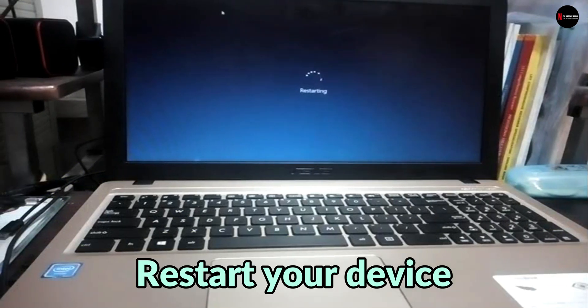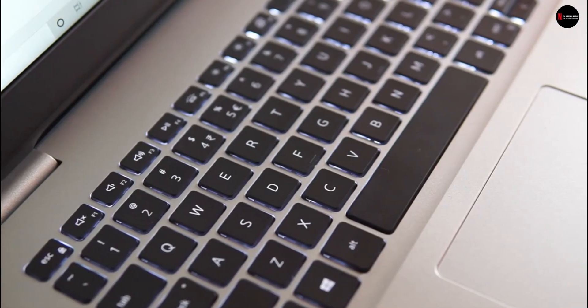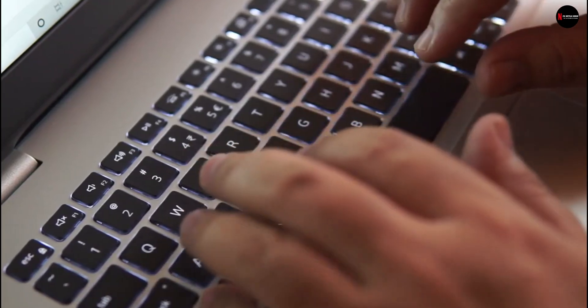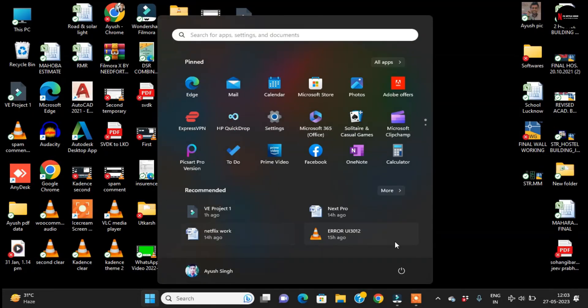Number 2: Restart your device. For devices running on Windows, simply press the power button from the Start menu and choose to Restart.